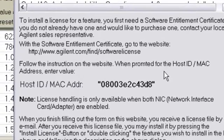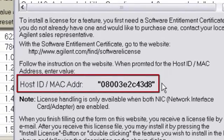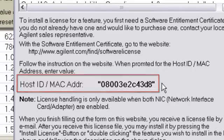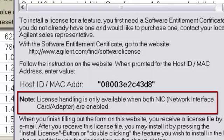Also take note that my host ID or MAC address is currently listed as a sequence that ends in 3D8. Take notice to the note that is under my MAC address that states License Handling is only available when both network interface cards are enabled.